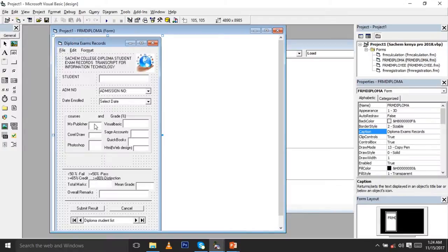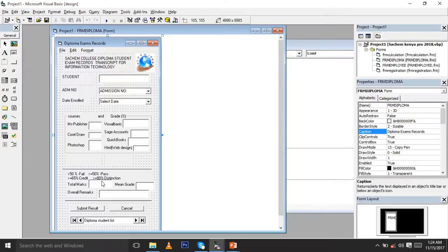The programs listed are Microsoft Publisher, Corridor, Photoshop, Sage Accounts, QuickBooks, HTML (web design), and Visual Basic. We have a grade area where scoring below 50 is a fail, 50 and above is a pass, 65 and above is a credit, and distinctions start from 80 and above. We have a text box for total marks, a field for the main grade, overall remarks, a submit button, and a cancel button.